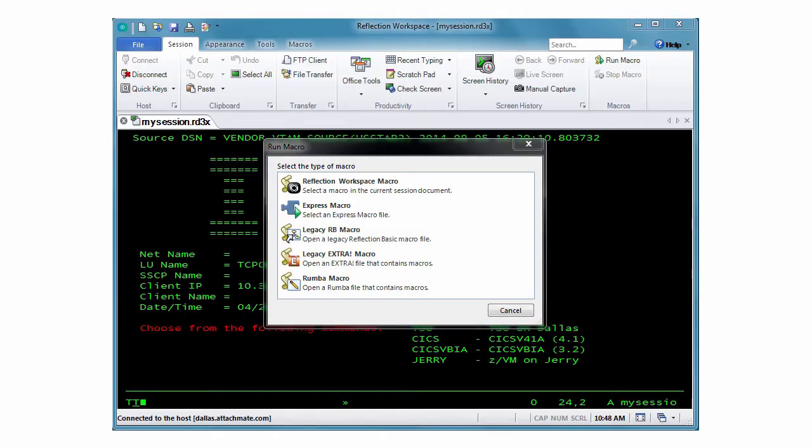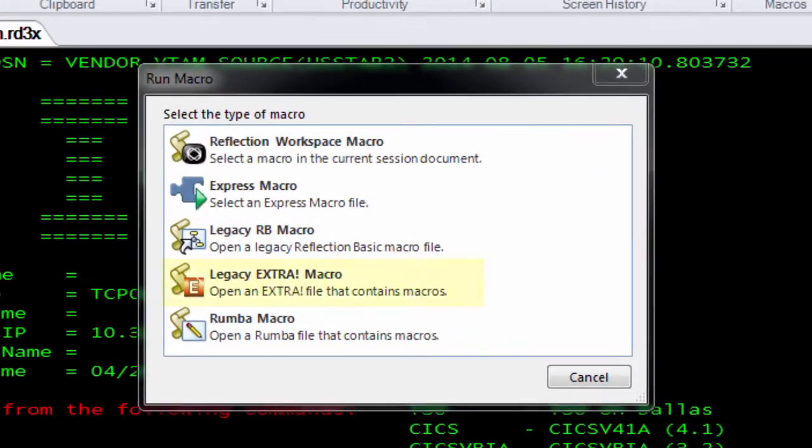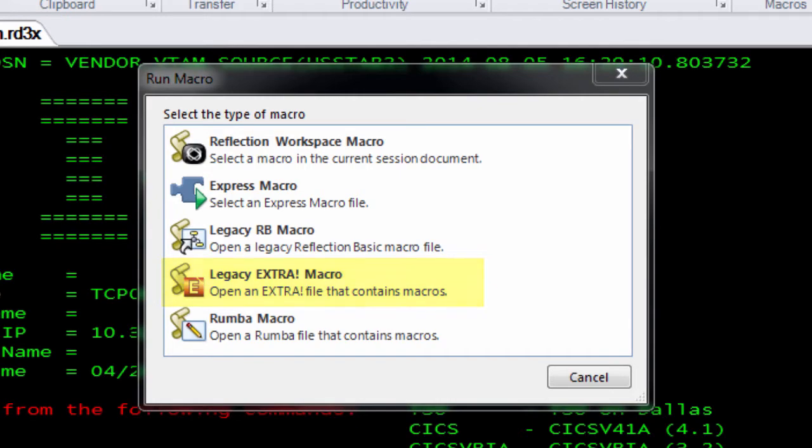You can run many of the macros you've created in Extra in Reflection Desktop without converting them to Reflection Desktop macros. Macros carry forward from Extra to Reflection, much as documents and macros do when you upgrade Microsoft Office products.